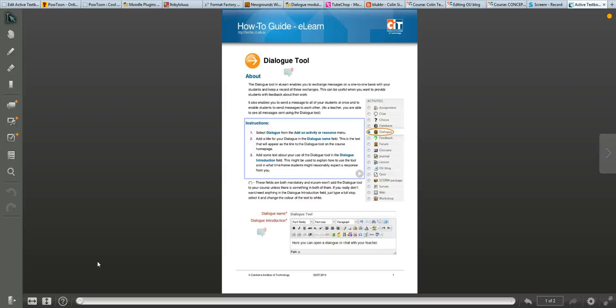This is a quick overview of Active Textbook. It allows you to import a PDF file and then add hotspots to it to make it more interactive.